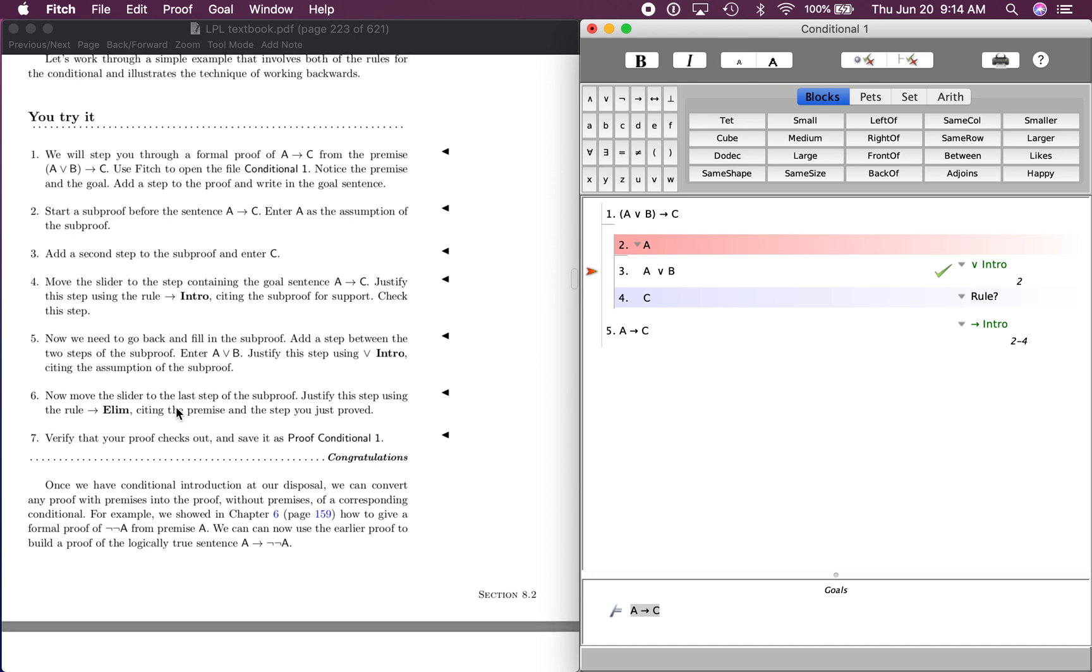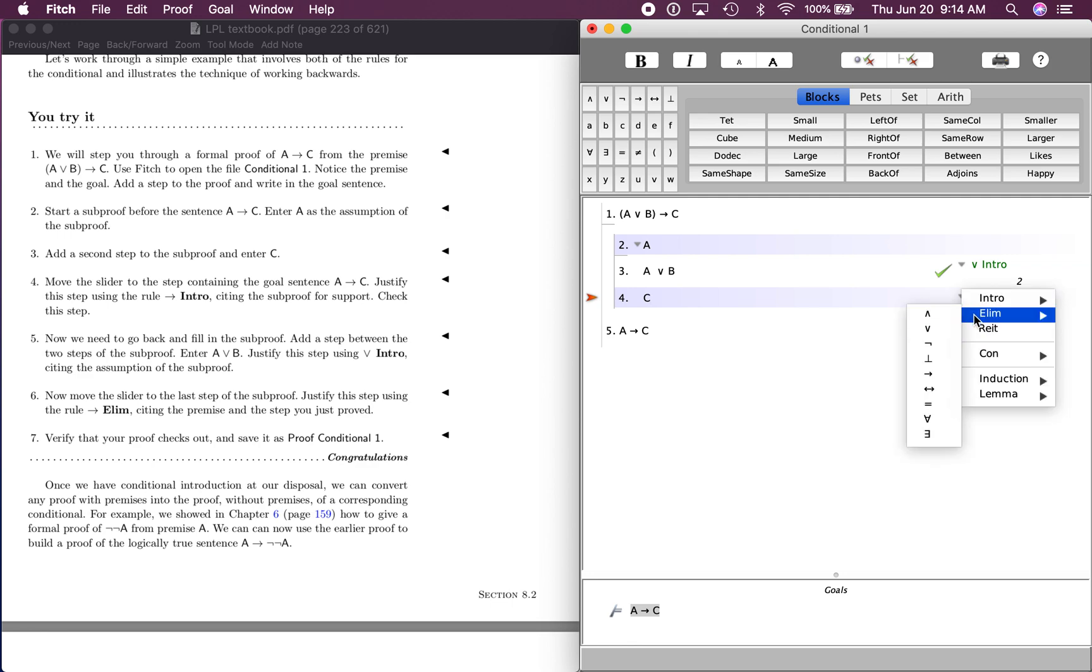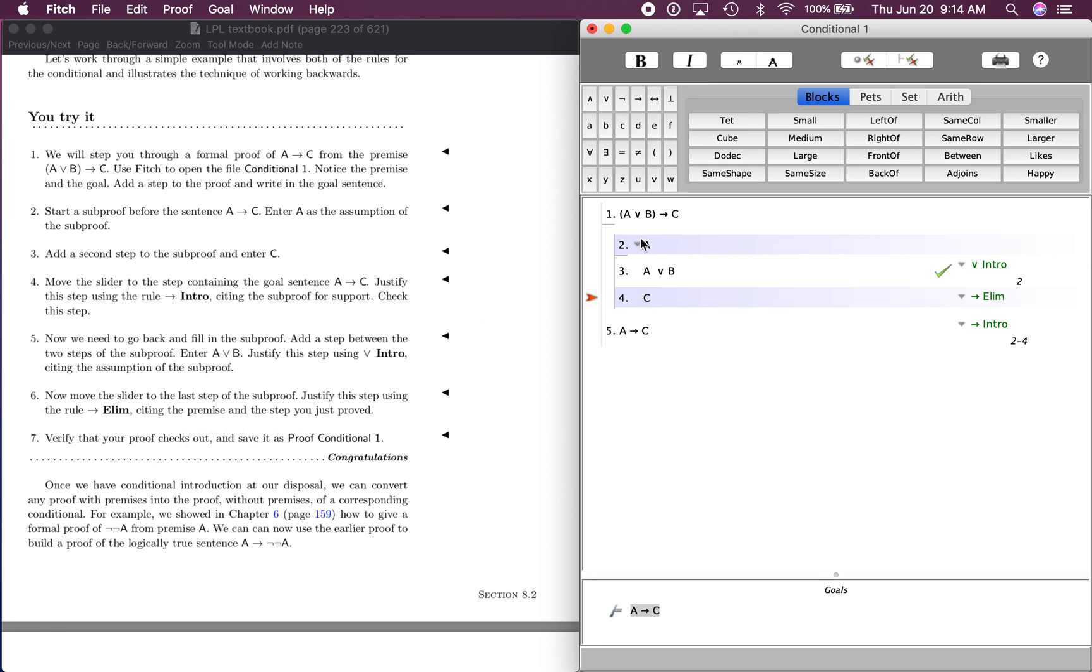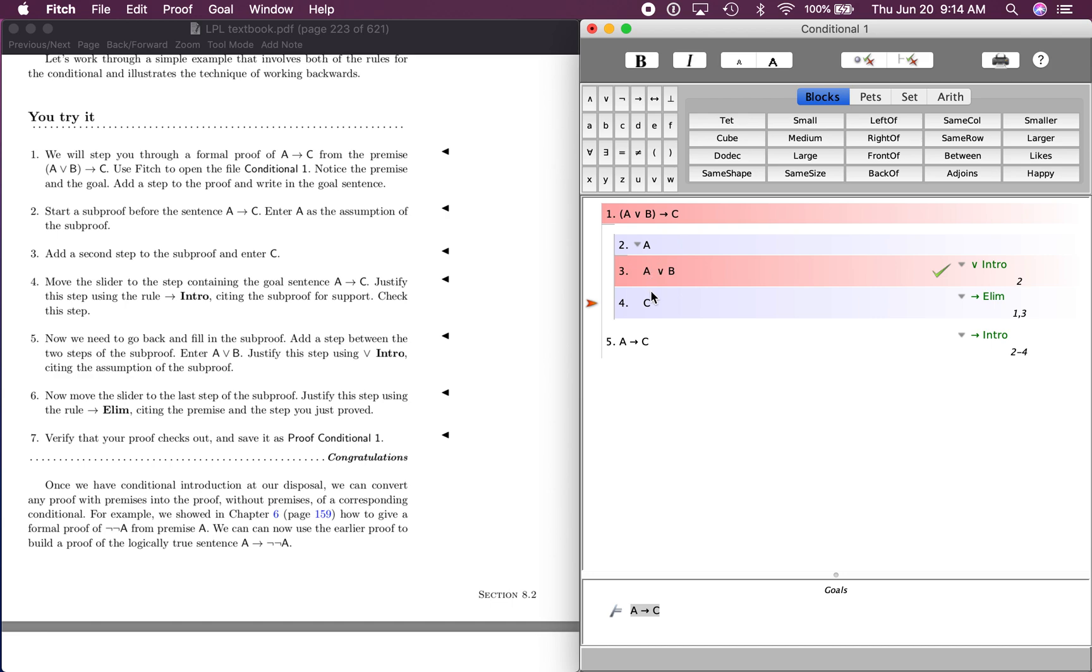Let's see, move the slider to the last step of the subproof. Remember, this is a subproof right here. If A, let's see, justify the step using the rule conditional elimination. So how do we get C? Well, we use the rule conditional elimination. It says, citing the premise and the step you just proved. So A or B, if A or B, then C. And we have A or B. So if that, then that. We have this, so that. Now, let's see if everything checks out. And it does. And that should give you some idea of how these kinds of proofs work and the subproof works.